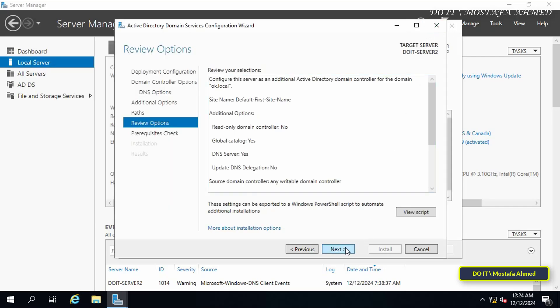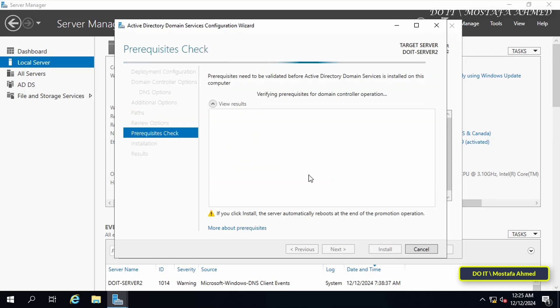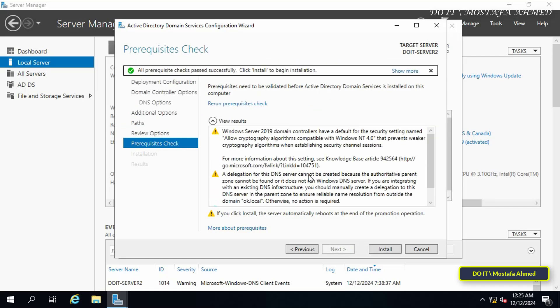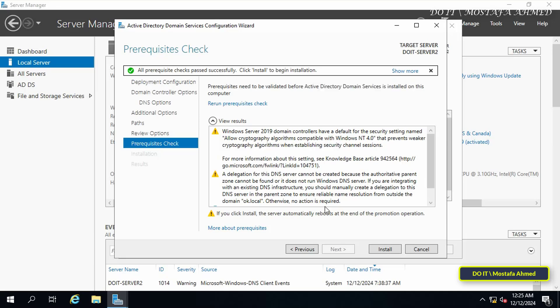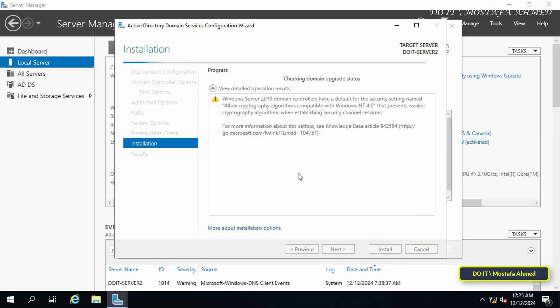Windows will then perform a prerequisite check and may show you some warnings. Once it is done, you can click on the Install button and wait for the process of adding the domain to the existing domain to finish.